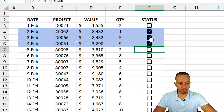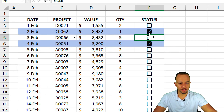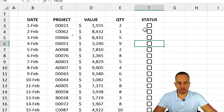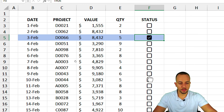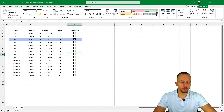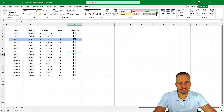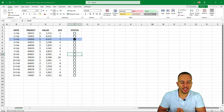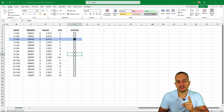Now whenever a checkbox is marked, the entire row is automatically highlighted. This is how to use checkboxes in Excel with conditional formatting. I hope this video helps — if you have any questions or suggestions for future videos, comment below, and I'll see you tomorrow as there's a new video every day.